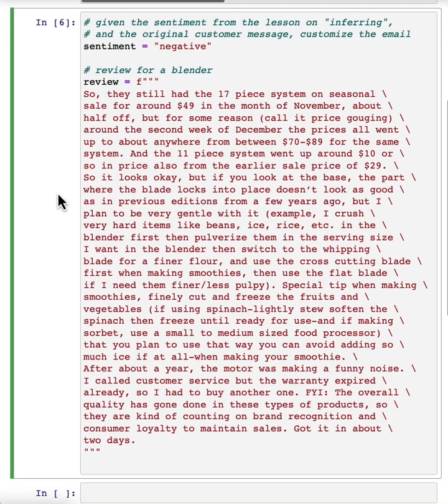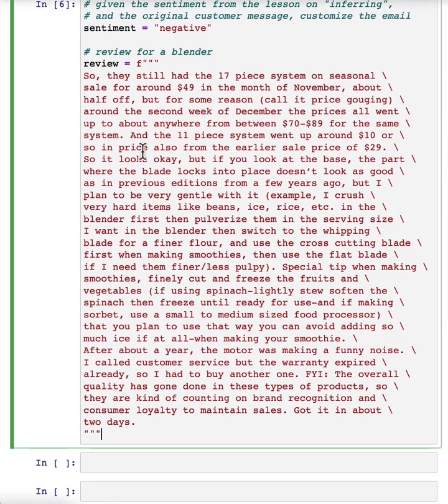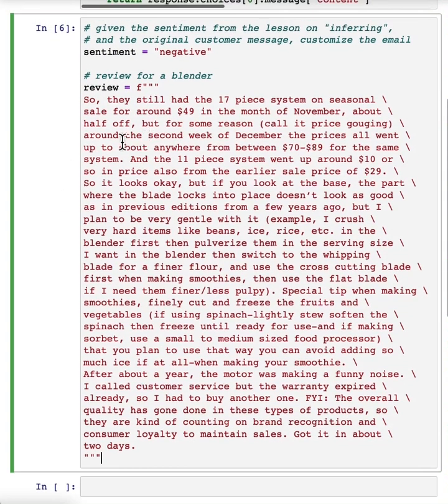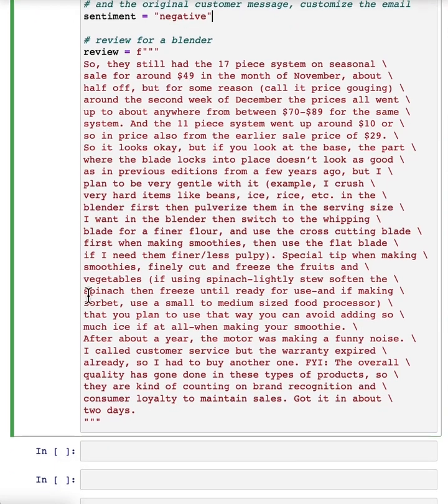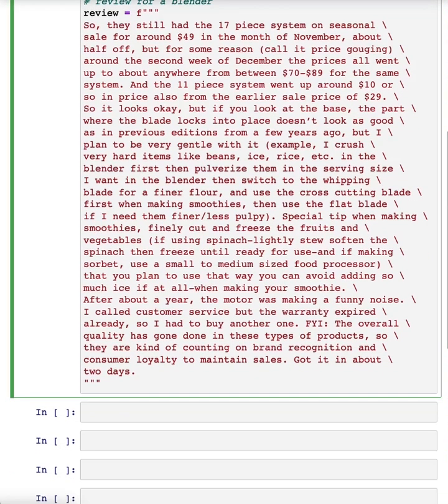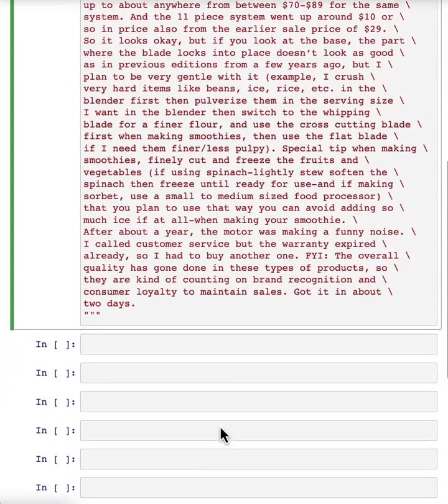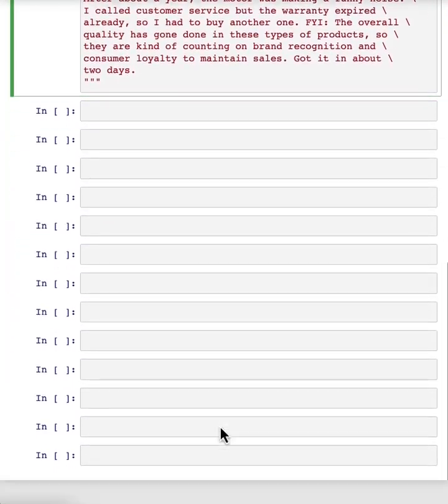So we've already extracted the sentiment using the kind of prompts that we saw in the inferring video. And then this is the customer review for a blender. And now we're going to customize the reply based on the sentiment.